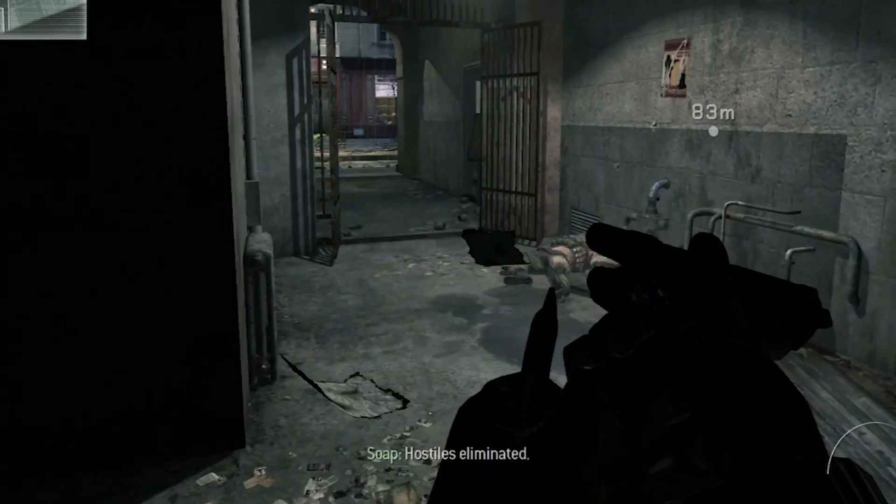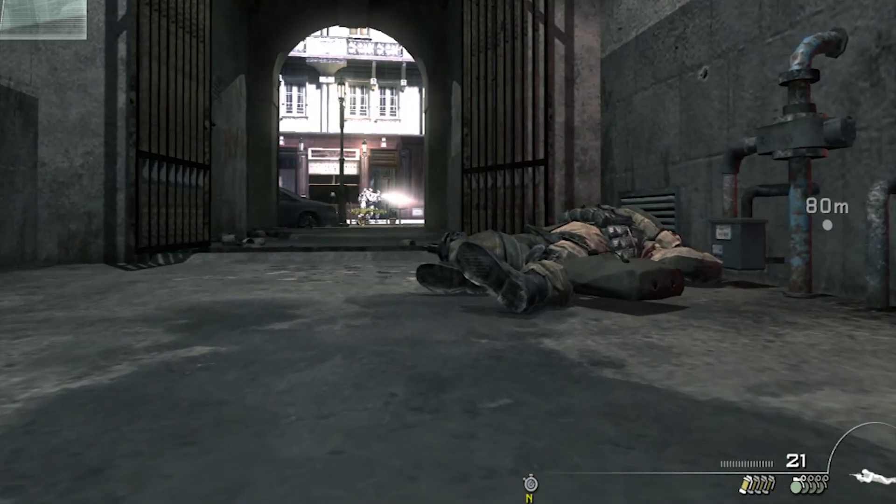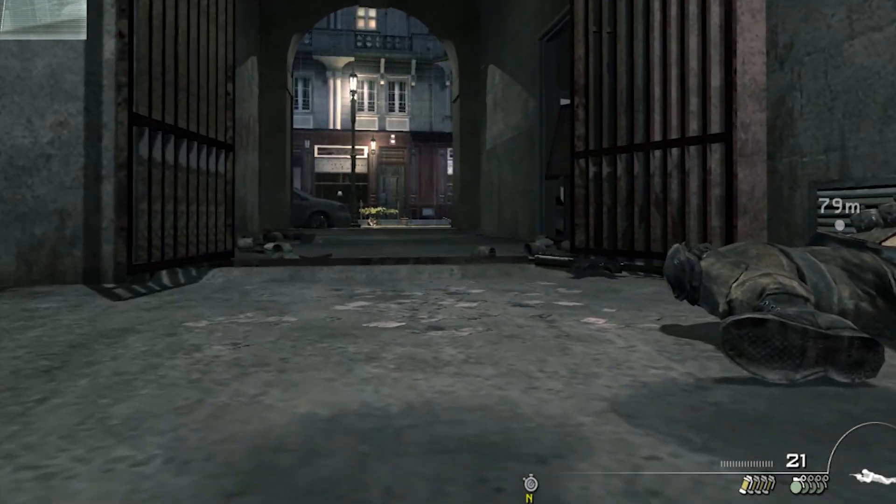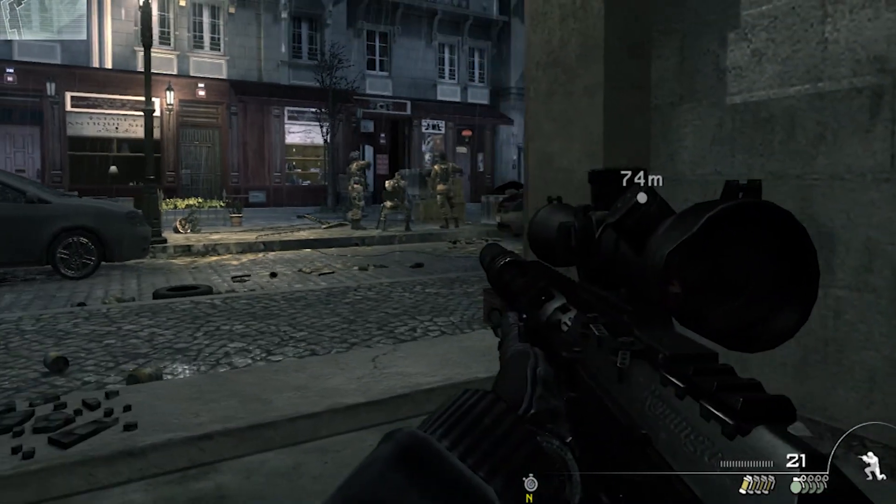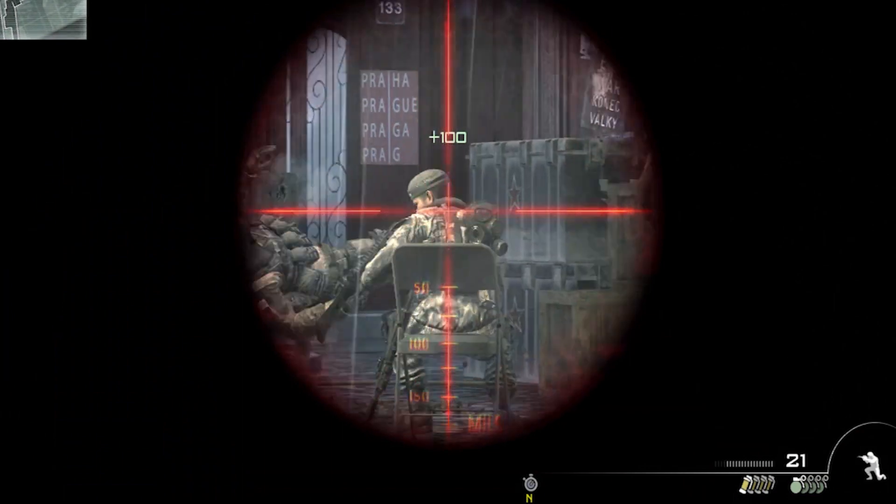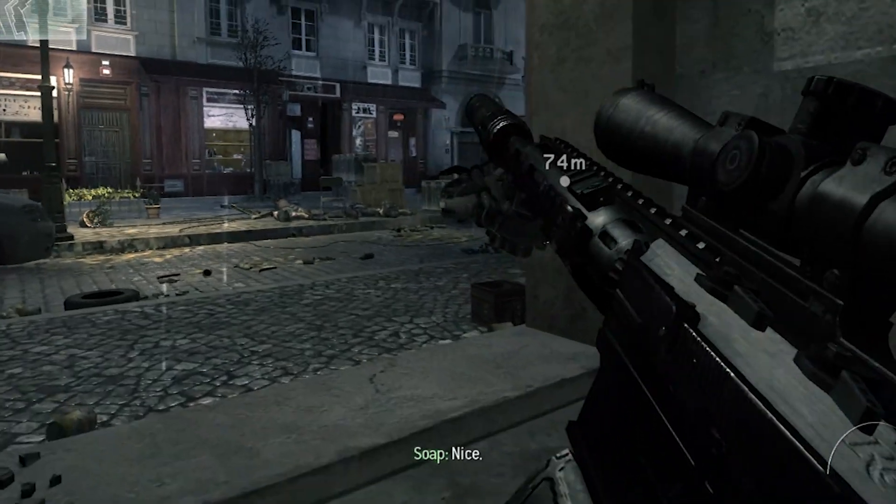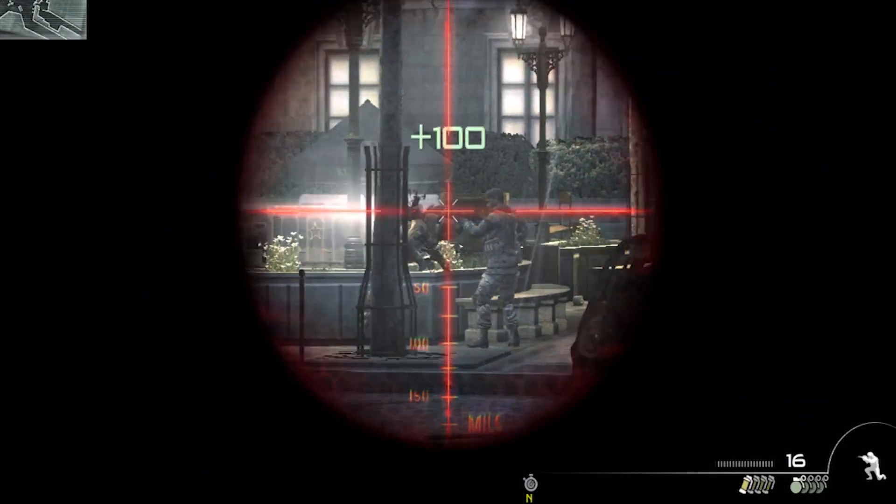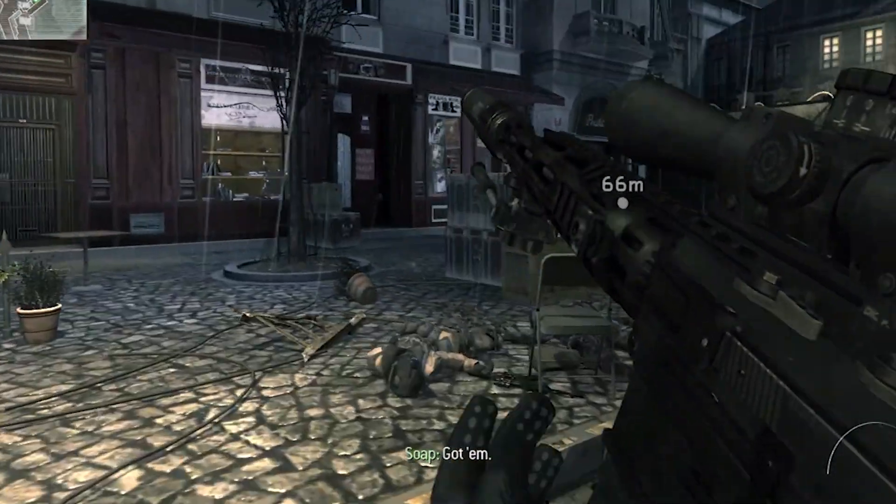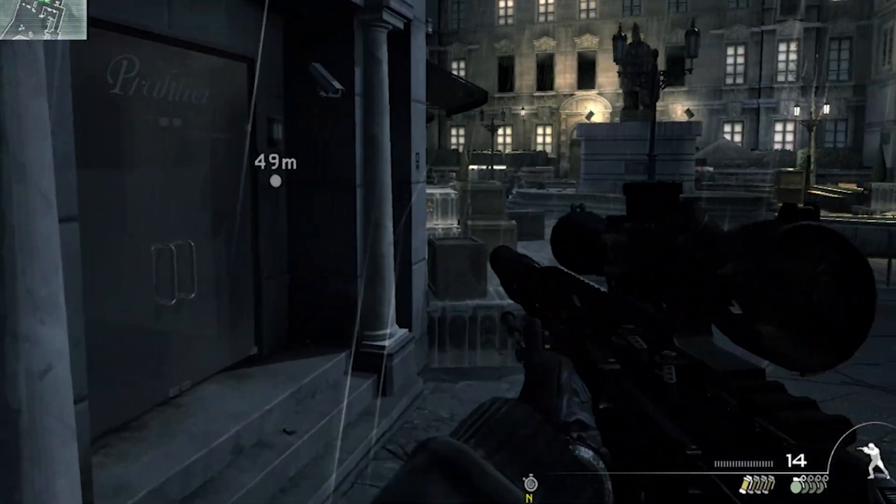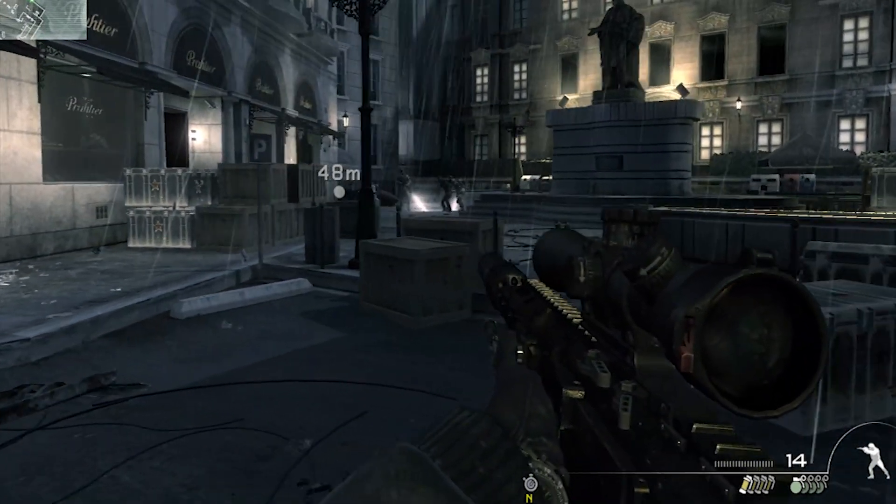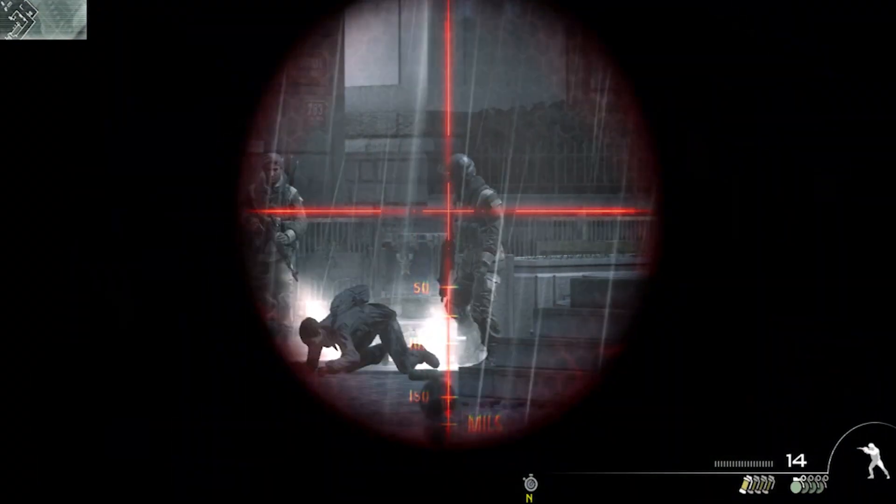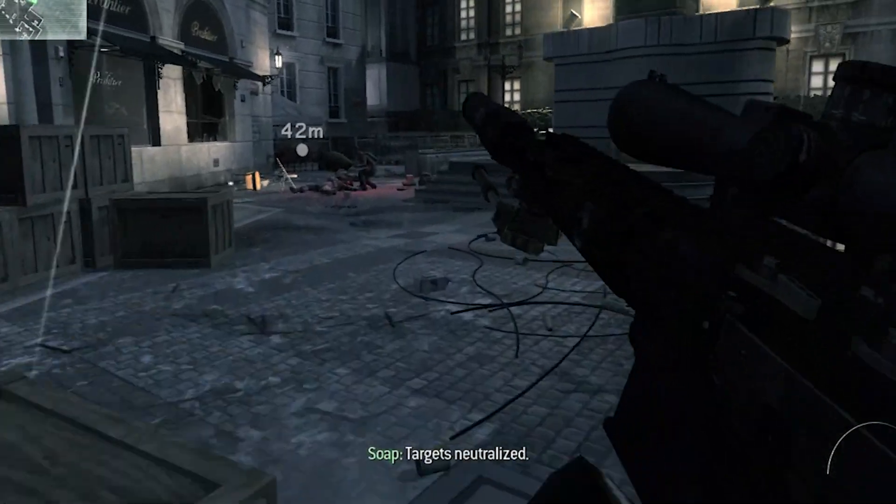I'll be right back. Nice. Got him. Targets have neutralized.